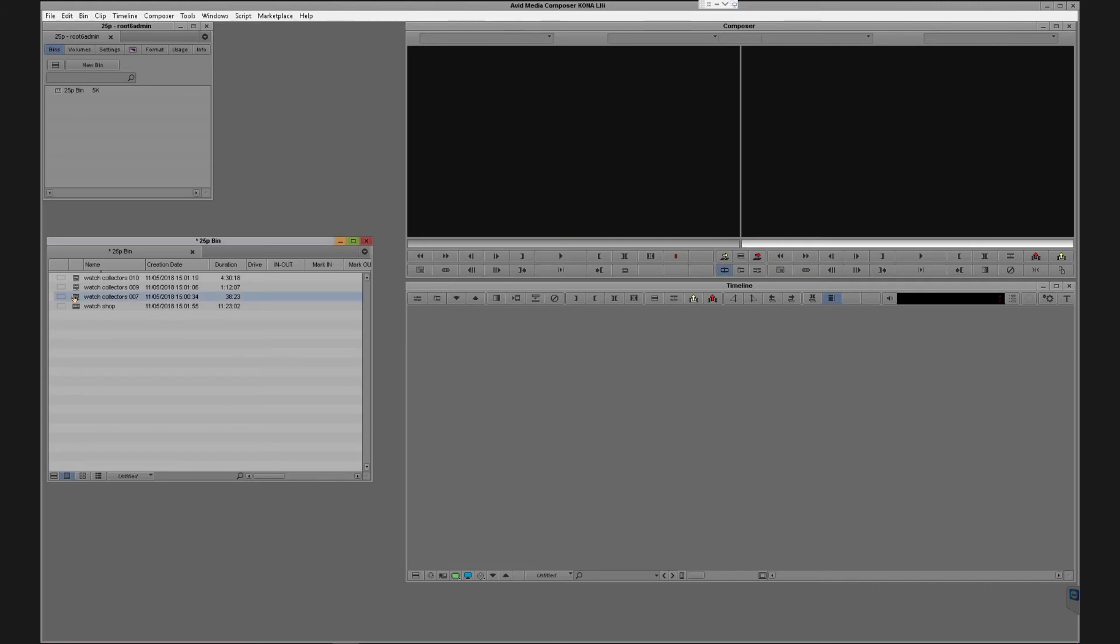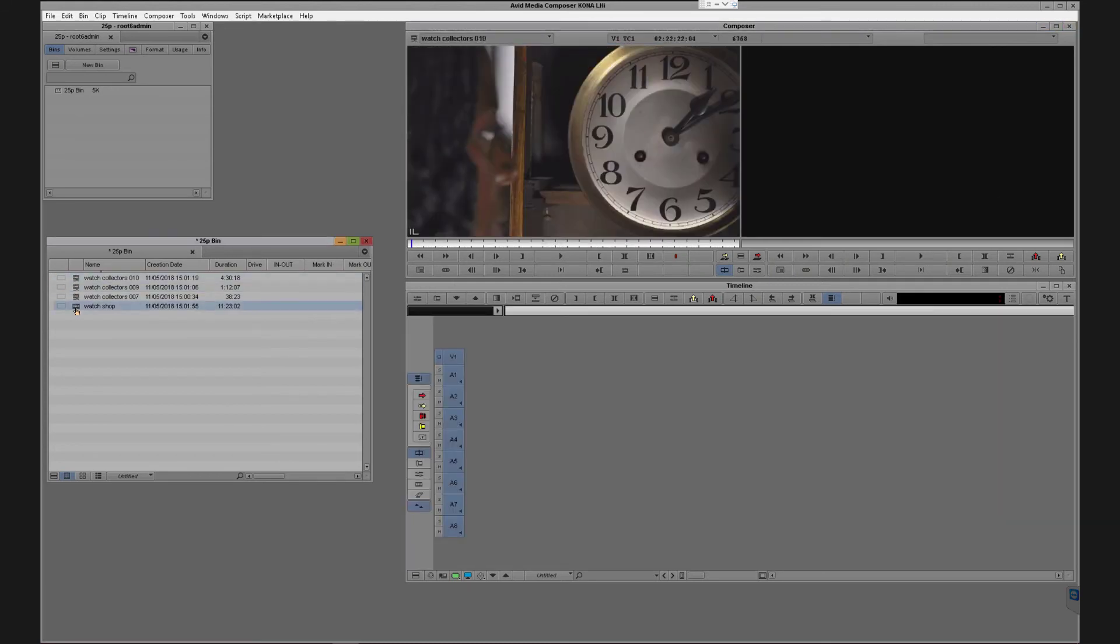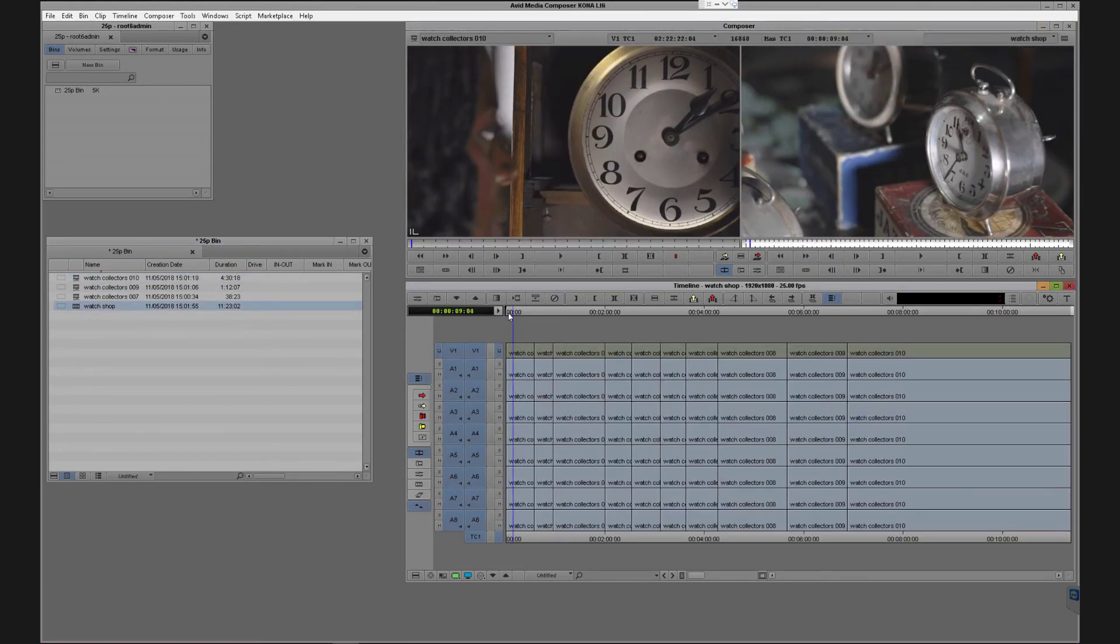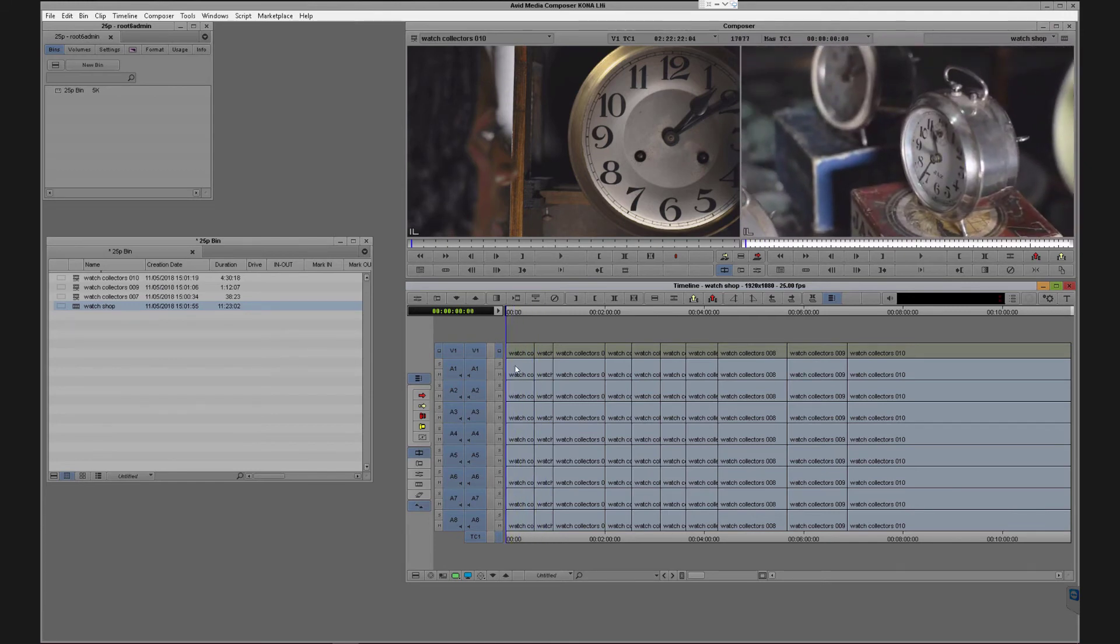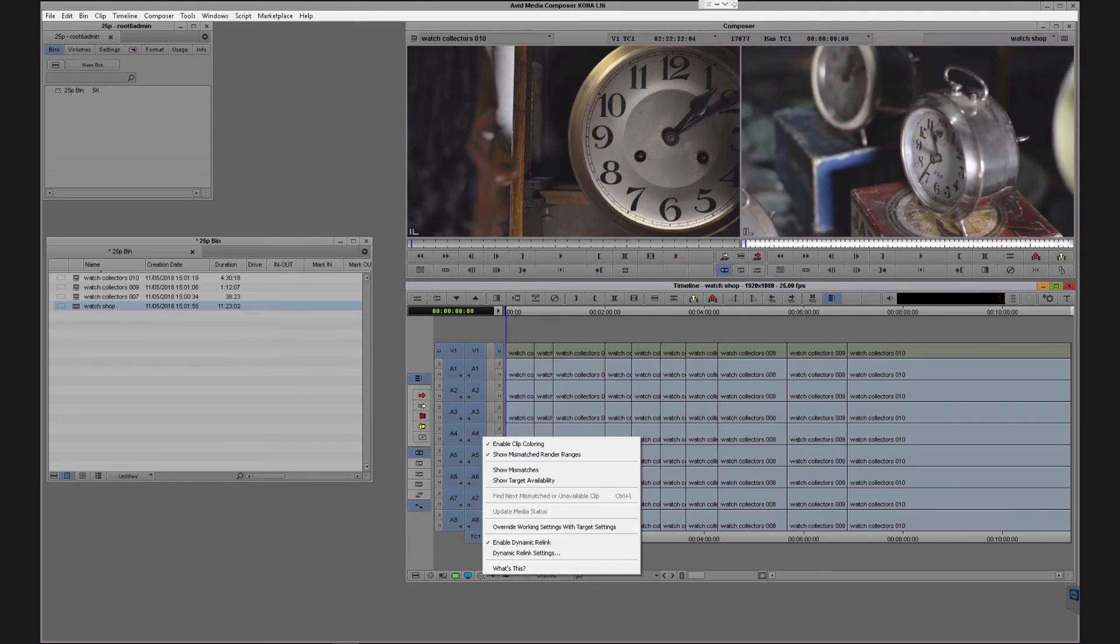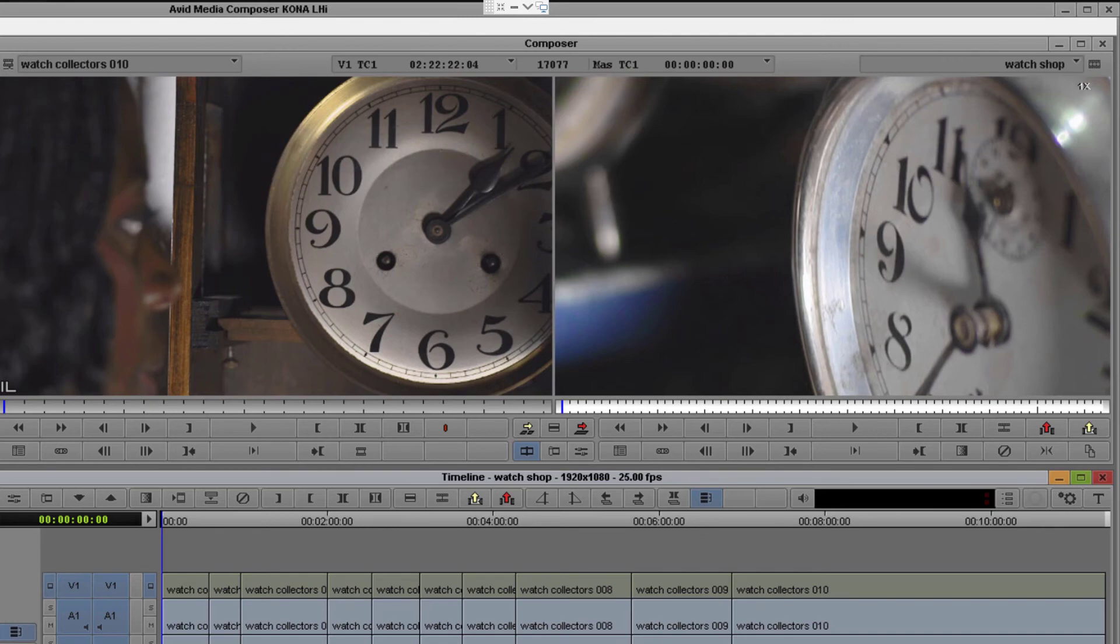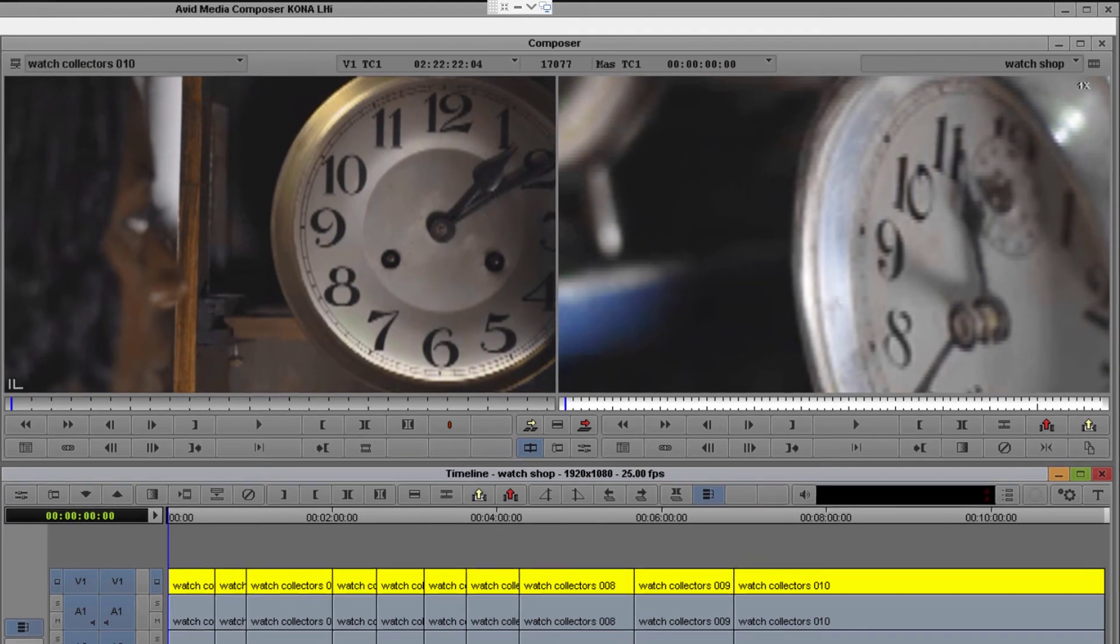As you can see, because we generated dual resolutions for each clip it's simple for the editor to toggle between the different qualities using the dynamic linking button rather than having to manually relink to online clips in another bin.